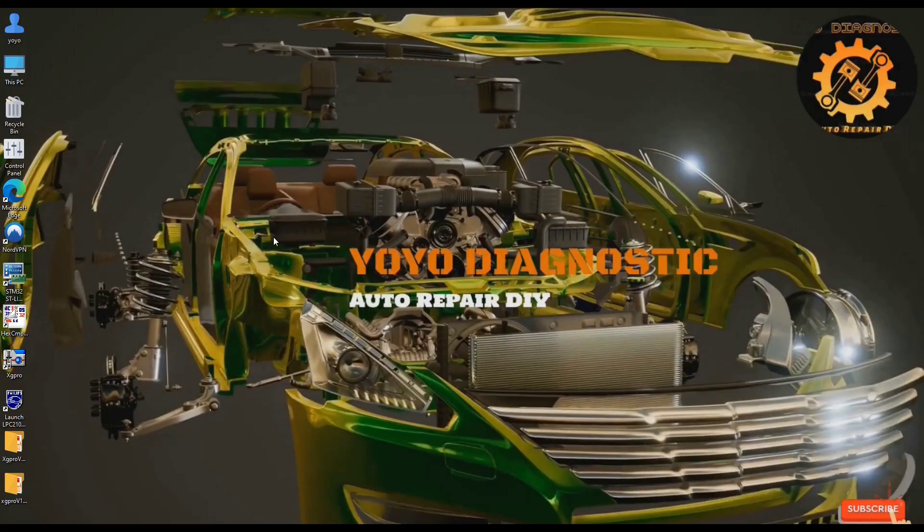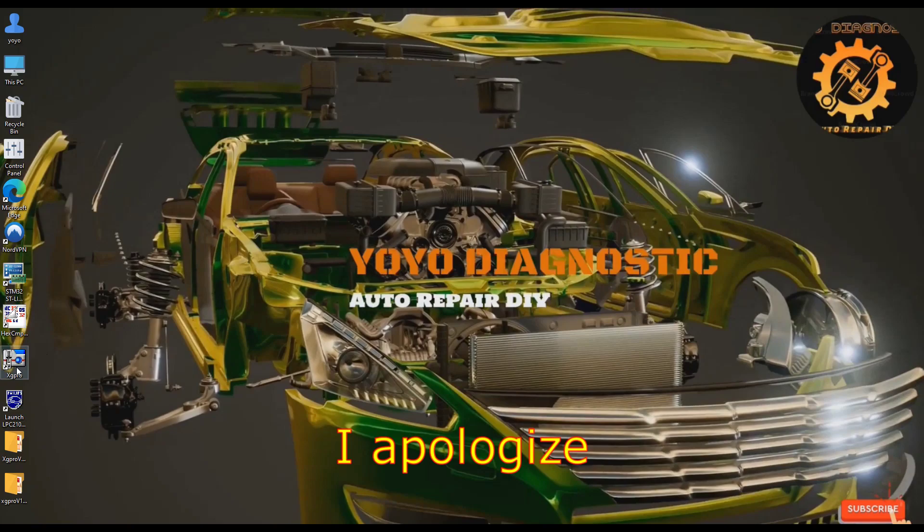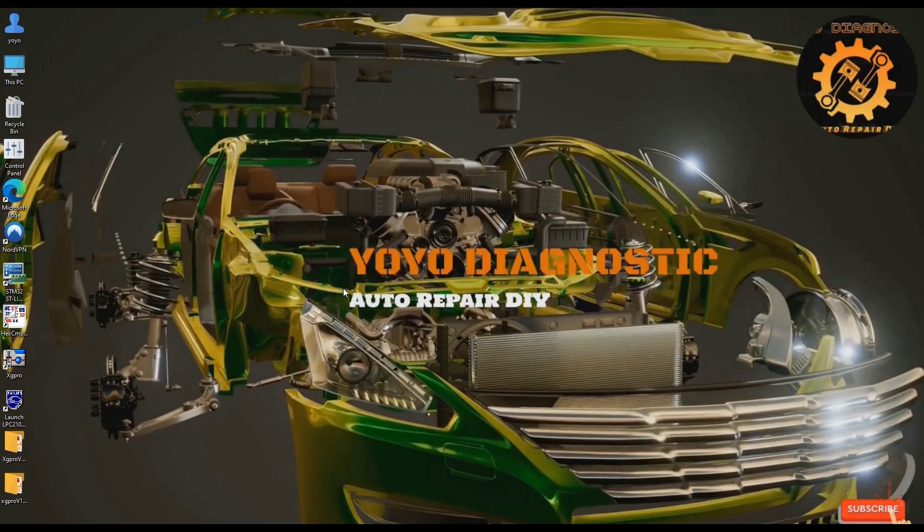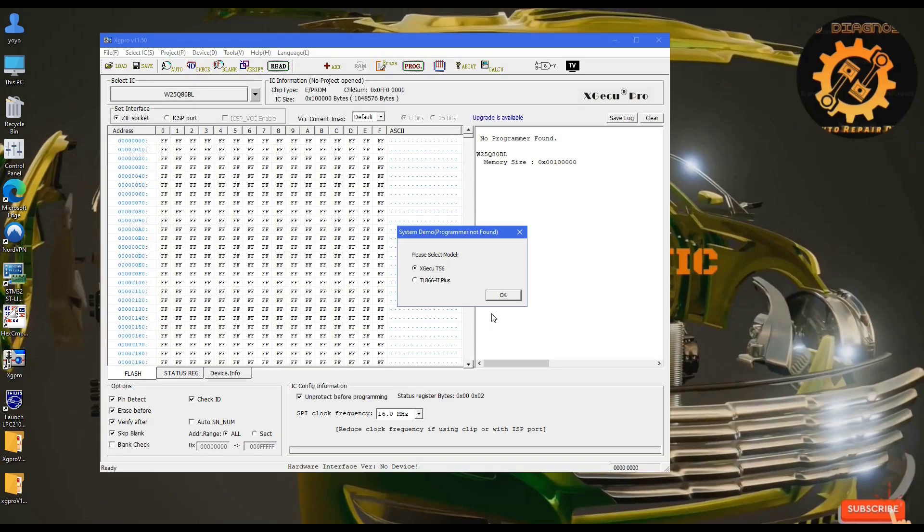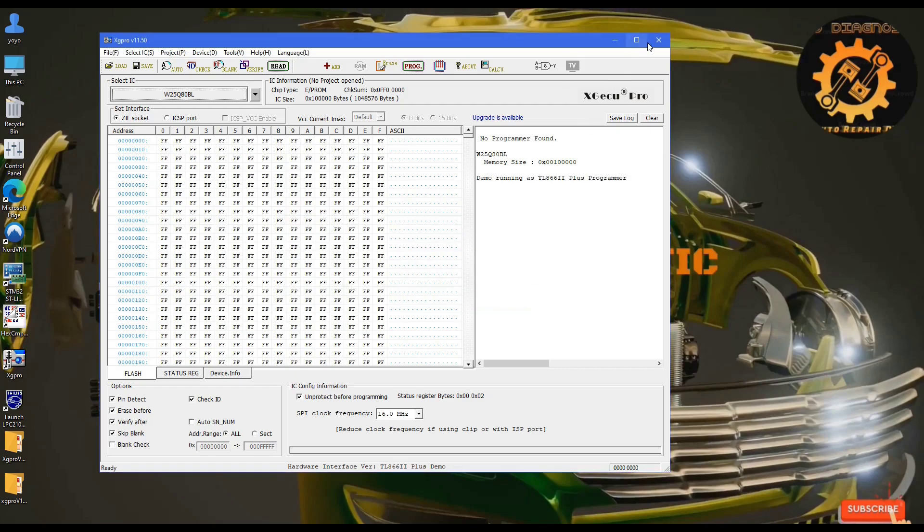I already have the program installed on the computer. I'll plug the programmer in and show you how to do the update. If you try to start the software before connecting the programmer, it will ask which programmer you're using. It will show programmer not found and ask if you have the new one.